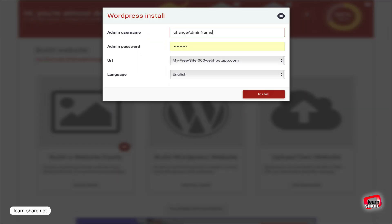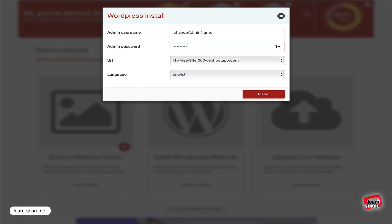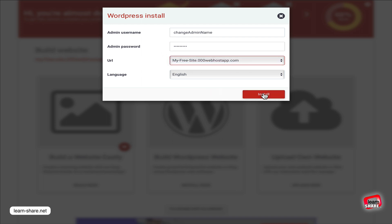Enter the admin username and password, select your website language, and click to install.